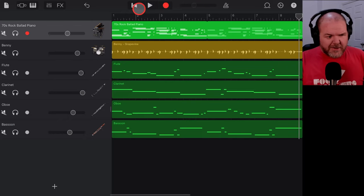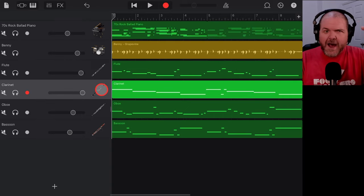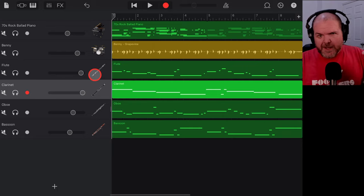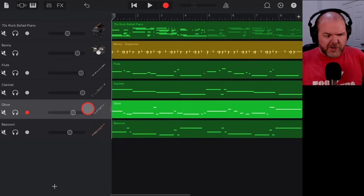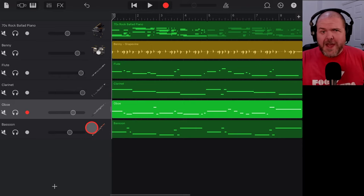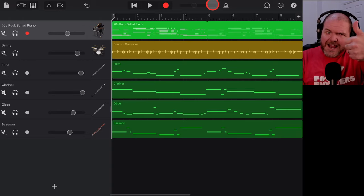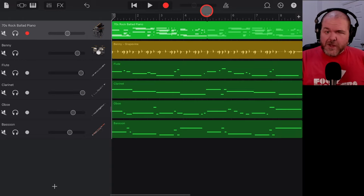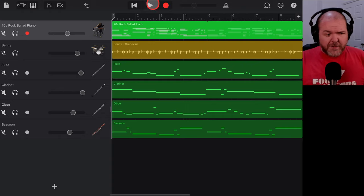Higher-frequency instruments like the flute and clarinet usually need a little more volume because they don't cut through the mix as much. Lower instruments like the oboe and bassoon don't need as much volume because they cut through more naturally. That's going to do it for this one — I hope you had some fun. Hit the like button, enjoy this little arrangement one more time, and I'll see you on the next one. Cheers!